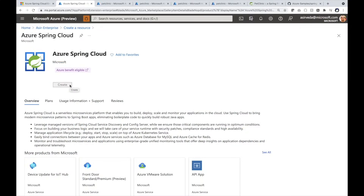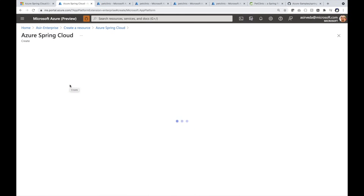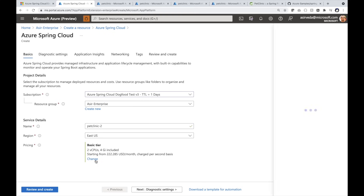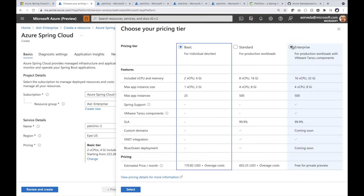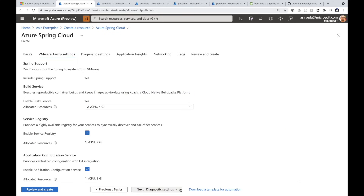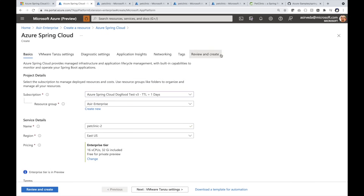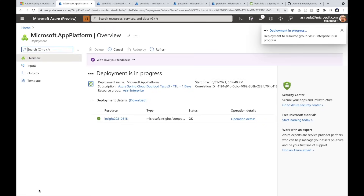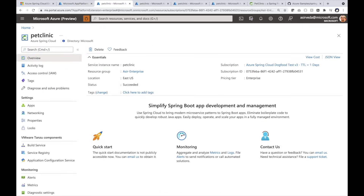Let's create an Azure Spring Cloud Enterprise instance. Select which Tanzu components you want during or after the creation of an Enterprise Service instance. Finalize and create the instance. This is an Azure Spring Cloud Enterprise Service instance.